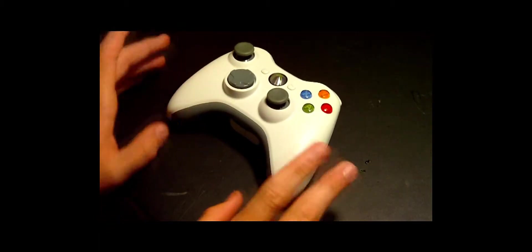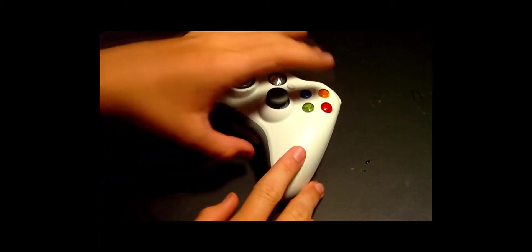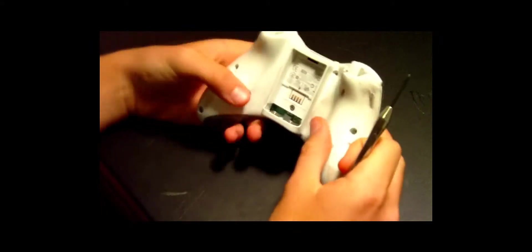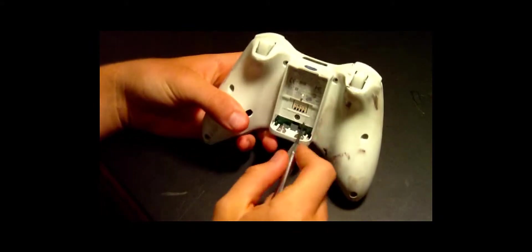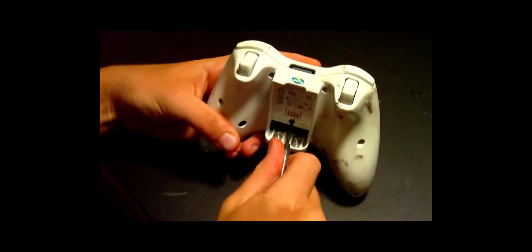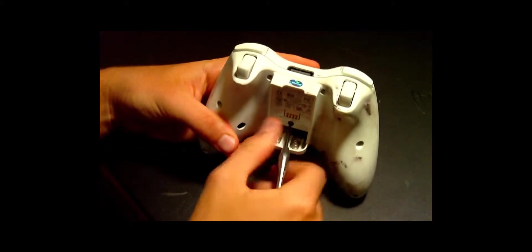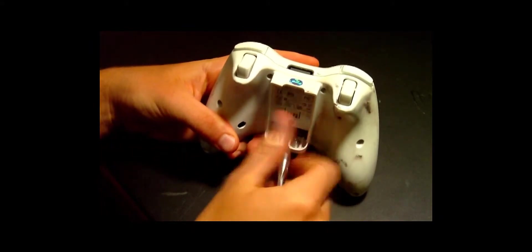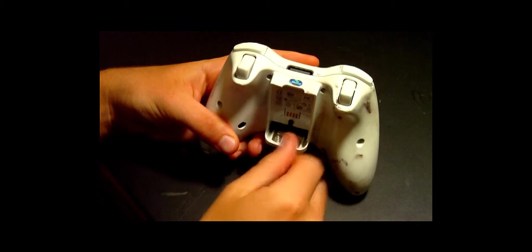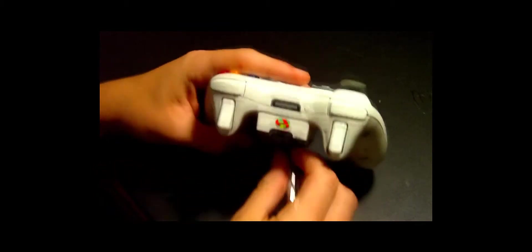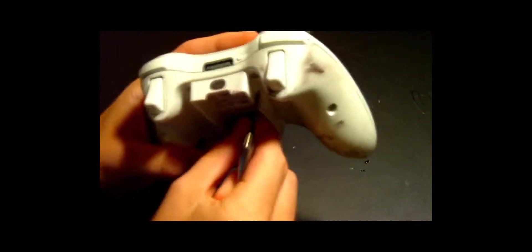Now this mod I'm going to show you guys today only works on matrix controllers, and I'm going to show you how you can tell if your controller is a matrix controller.